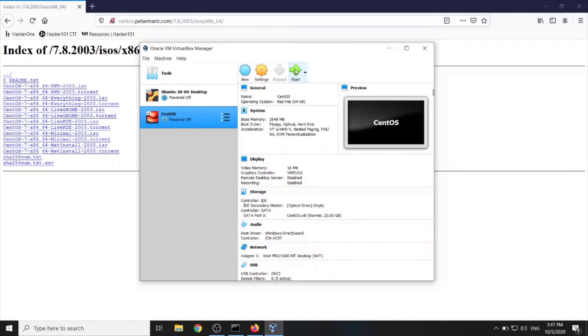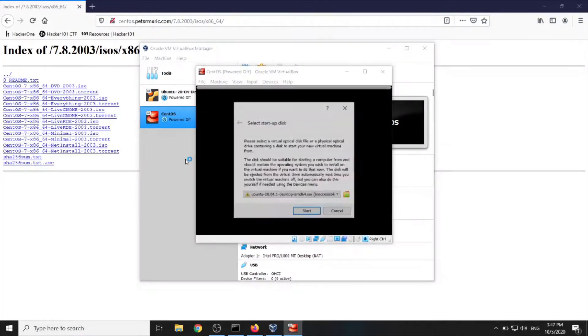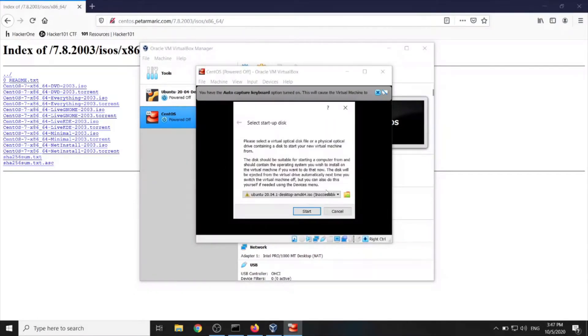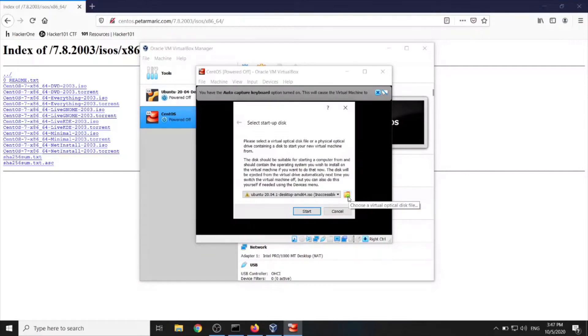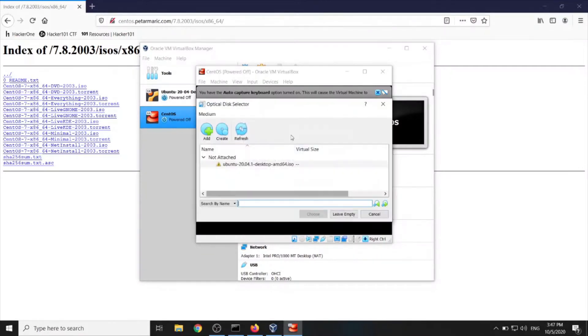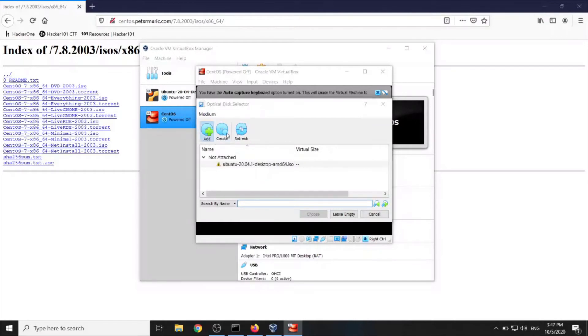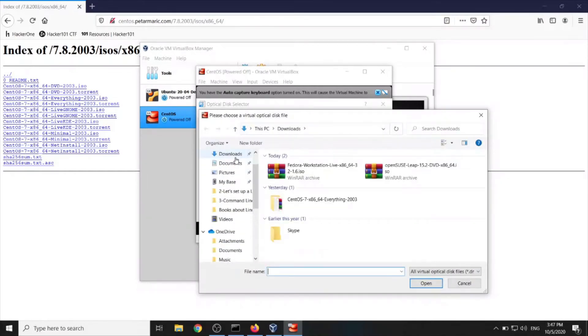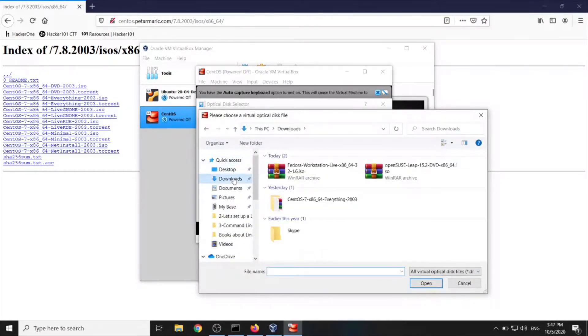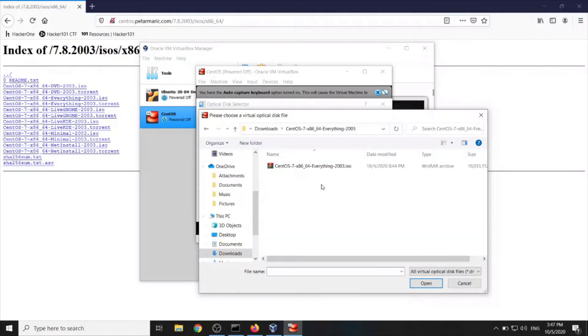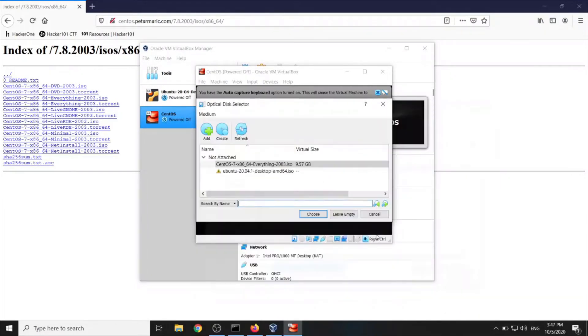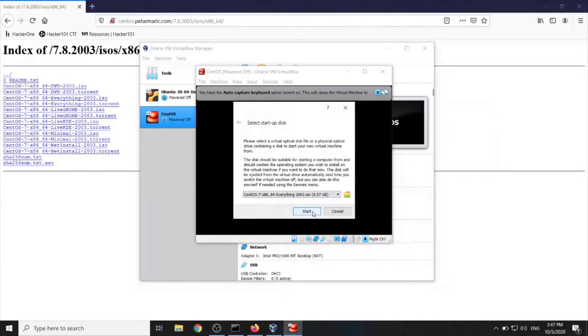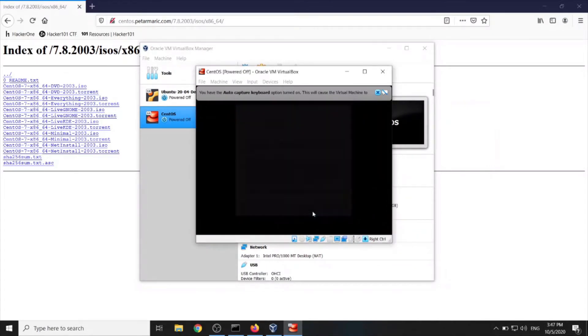Now we can start. Now we need to locate where you downloaded your ISO file. So we click on add. Downloads. CentOS everything. And here we go. Open. Choose. Start.